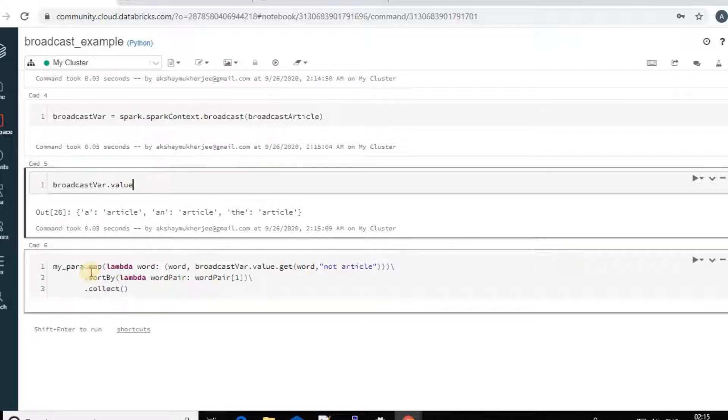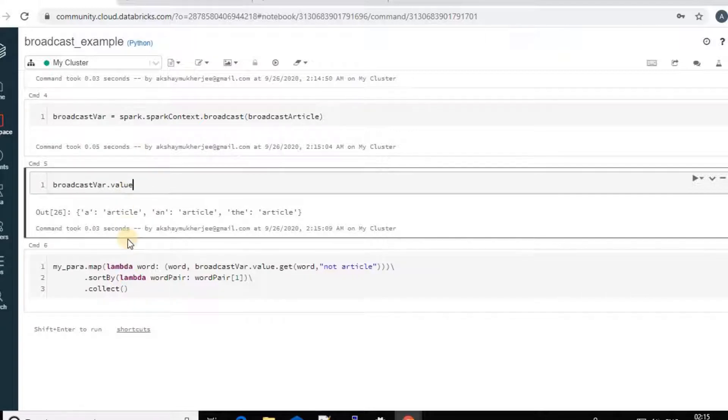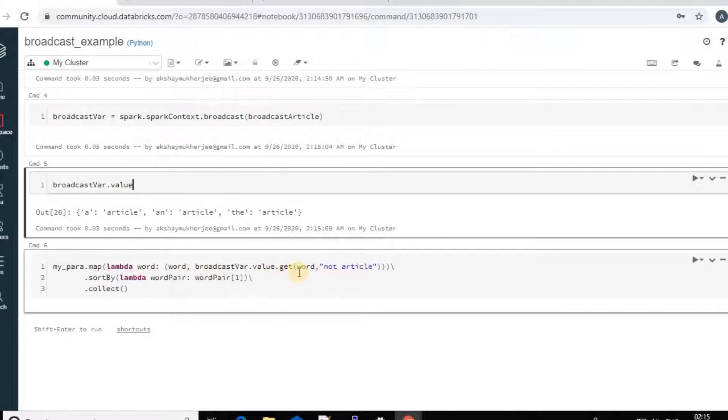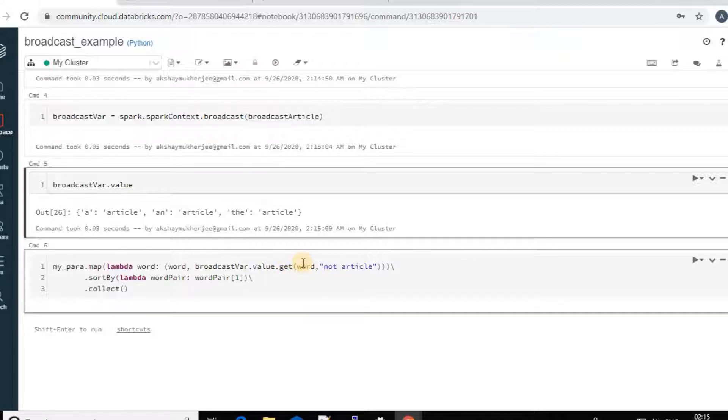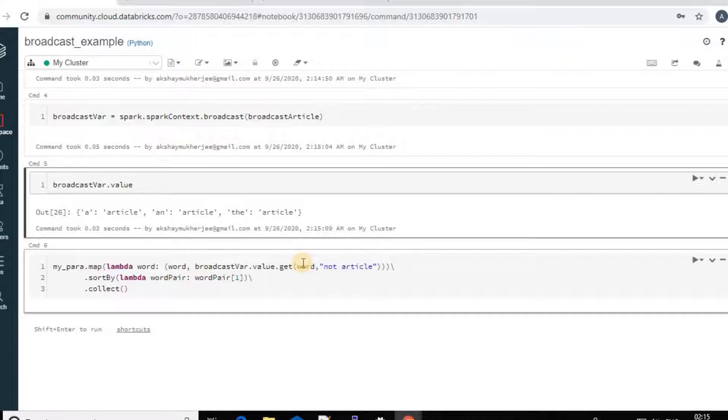Now I will be going to look up using the lambda function. So for this paragraph, I have taken each word and I will take if this word match my broadcast data and then it will pick up the value of it. Like if it is going as word, then I will get that A. If I put A, then I will get article. If I put N, then I will get article.